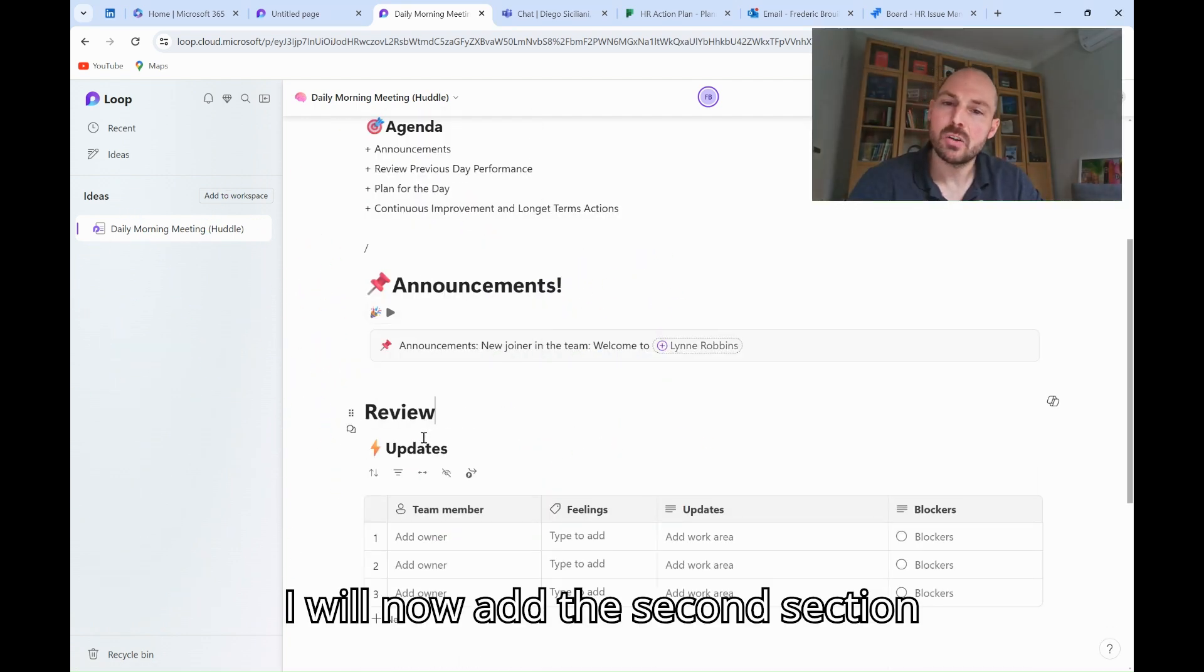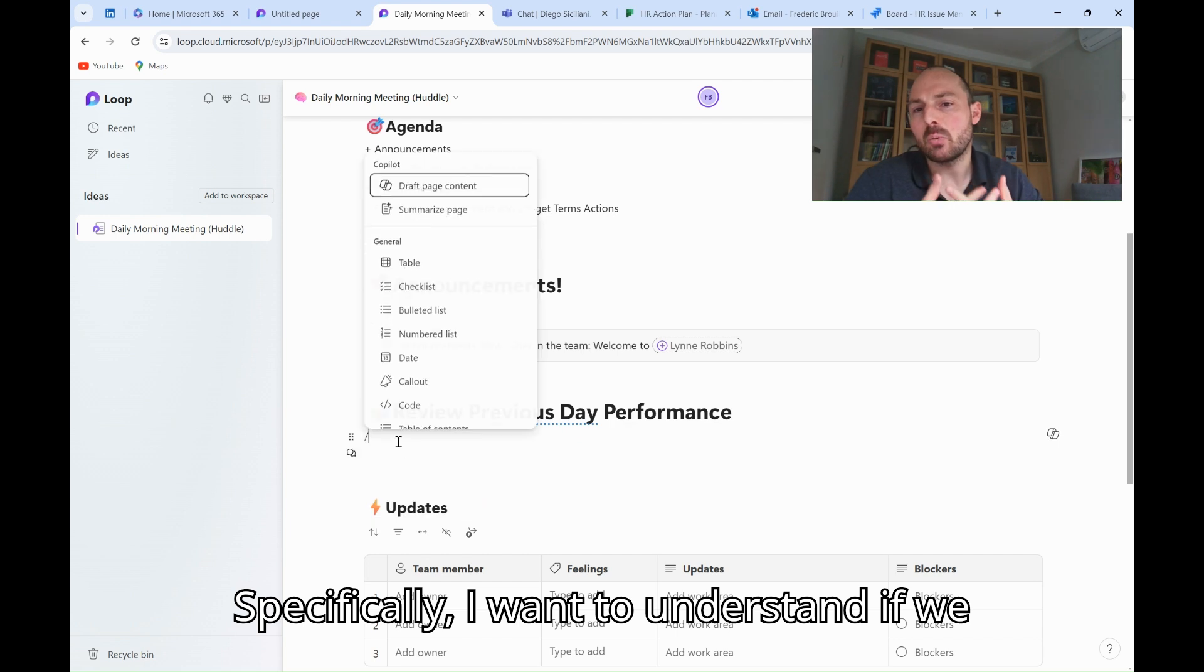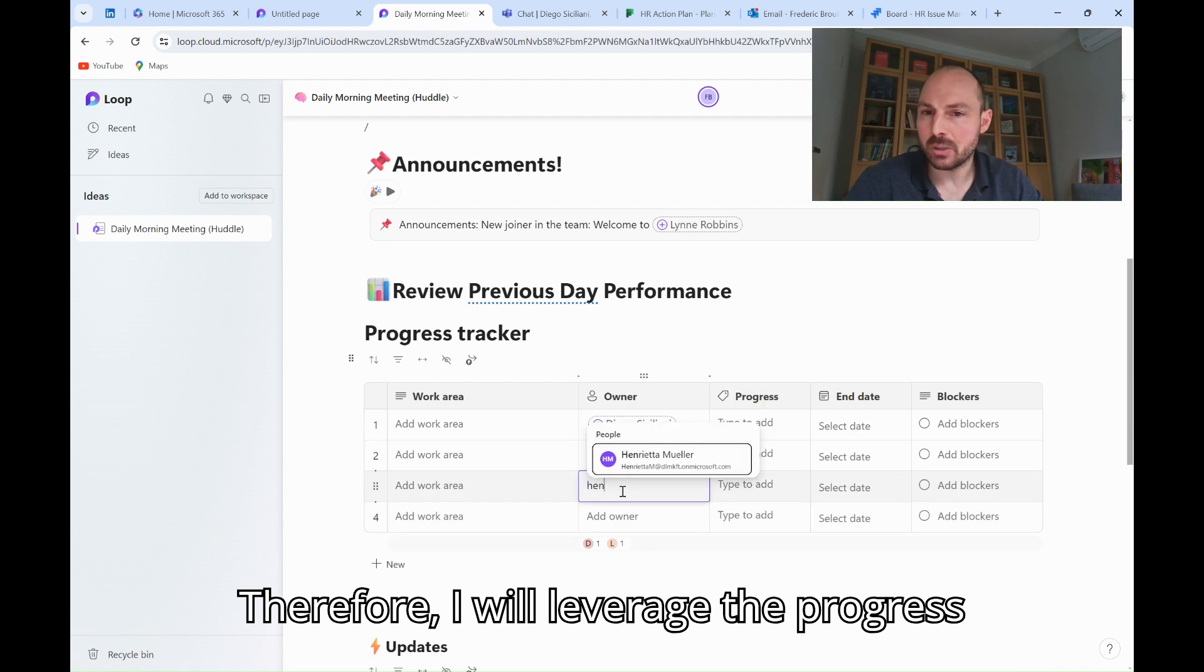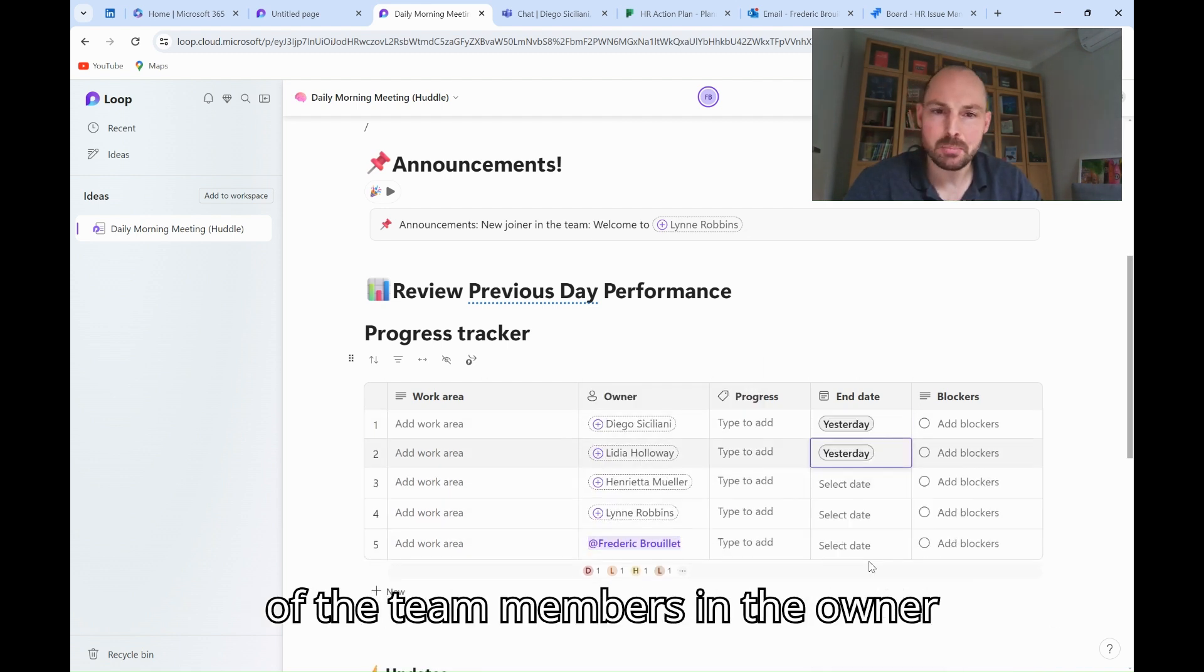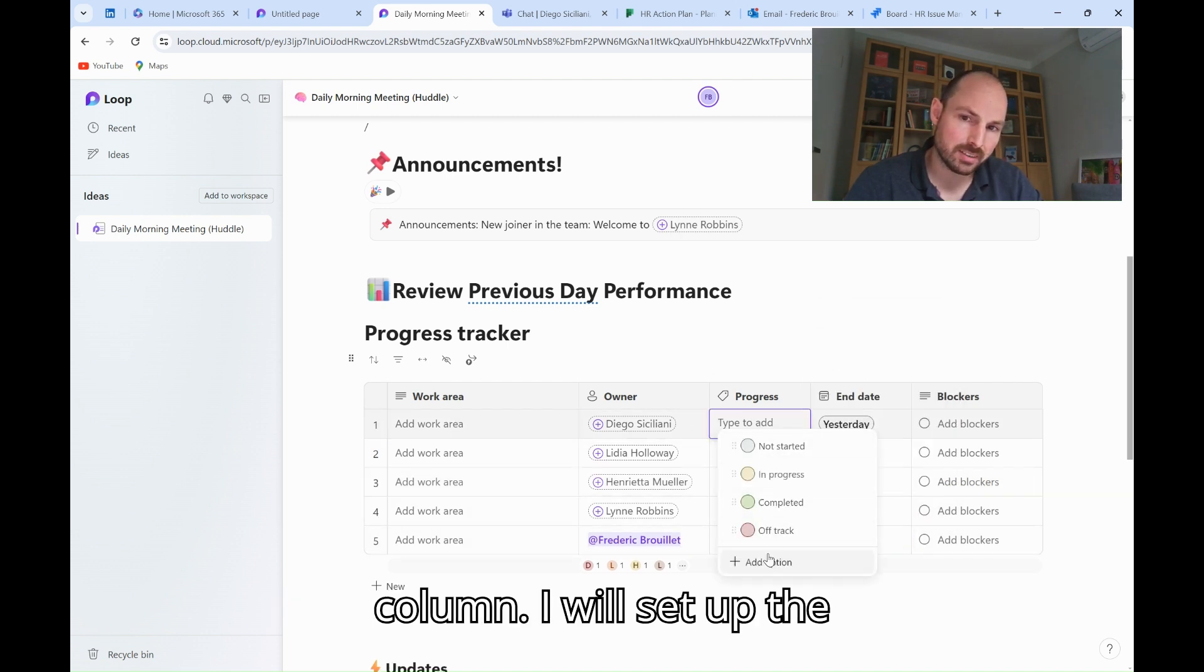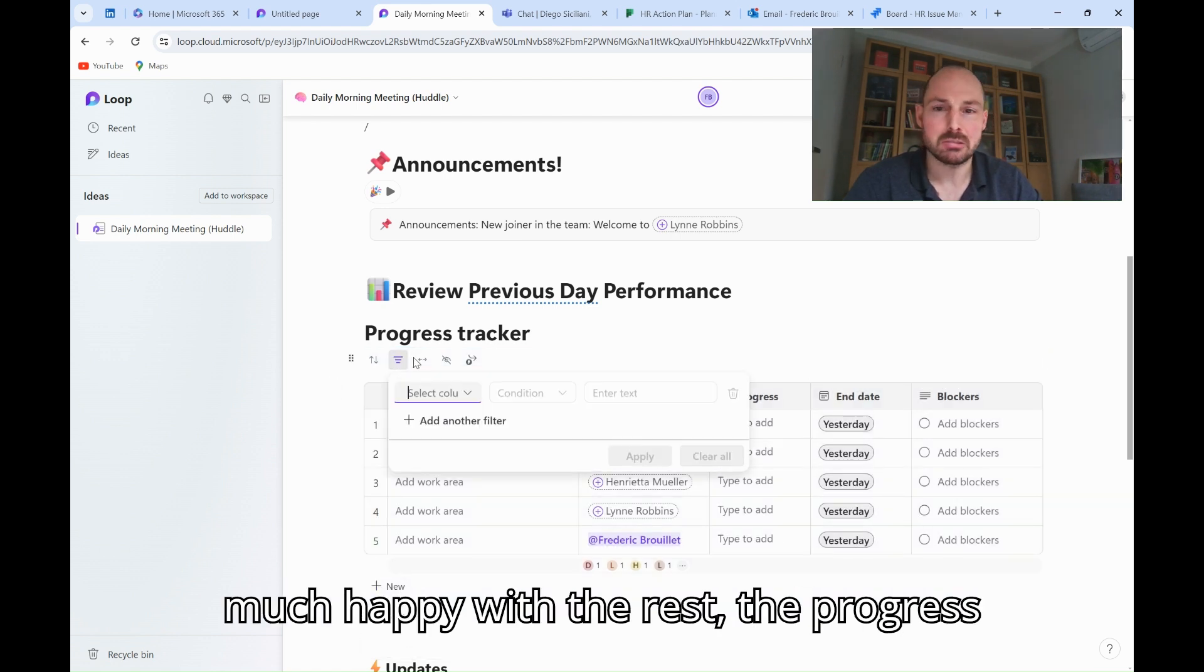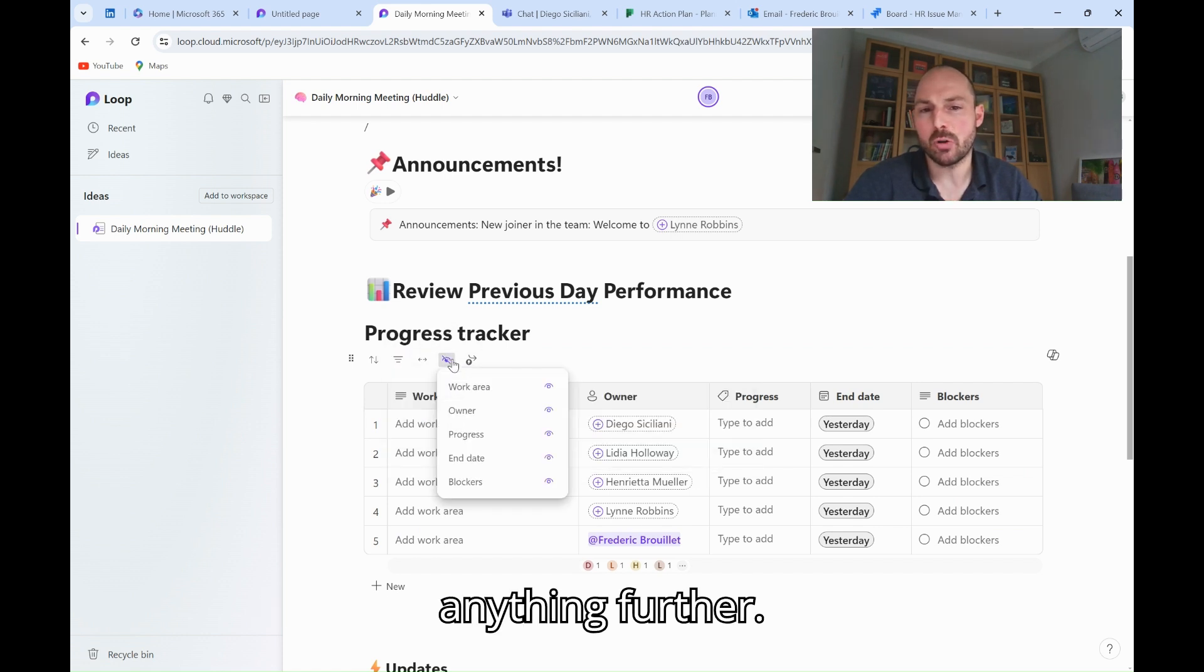I will now add the second section, review of previous day performance. There, specifically, I want to understand if we have achieved our objectives yesterday. Therefore, I will leverage the progress tracker block, and I will add each of the team members in the owner column. I will set up the end date as of yesterday, and I'm pretty much happy with the rest, the progress status, etc., and I will not change anything further.